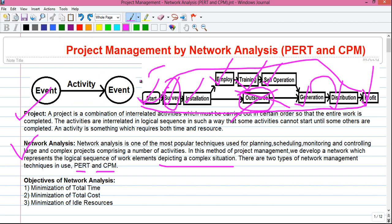An activity has a fixed time of start and fixed time of end in the project timeline. For example, if you start your journey on the evening of June 5th and finish at the morning of June 6th, your travel time is marked in the project timeline — the transportation activity takes 10 hours. So each activity has a specific time of start and specific time of end in the project timeline.